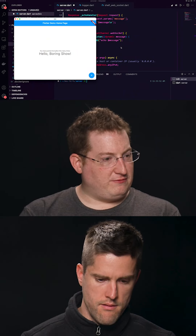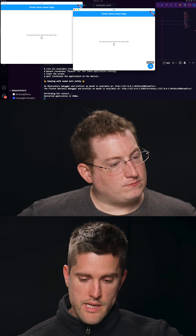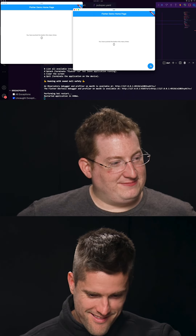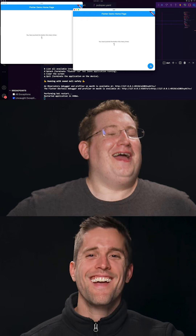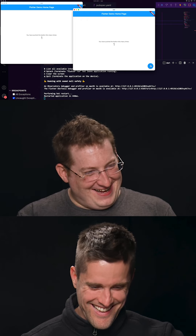We have a WebSocket going back and forth with the Flutter counter app. Do we dare press the button? Are we ready? Press it. Hey! First time.